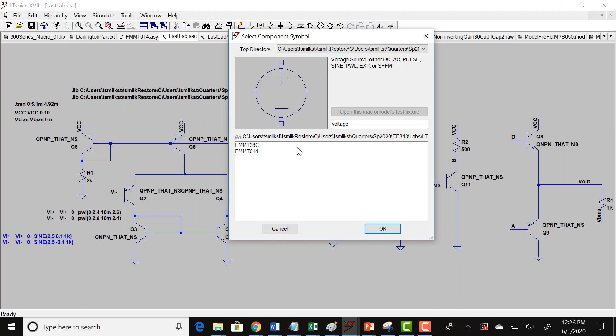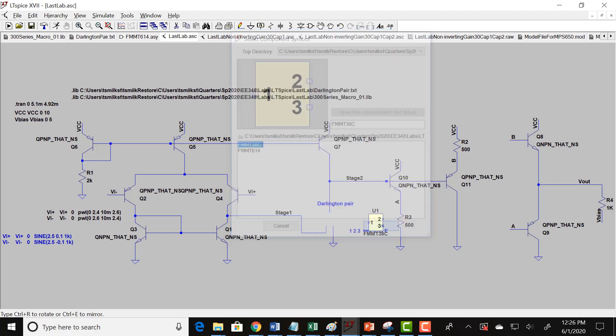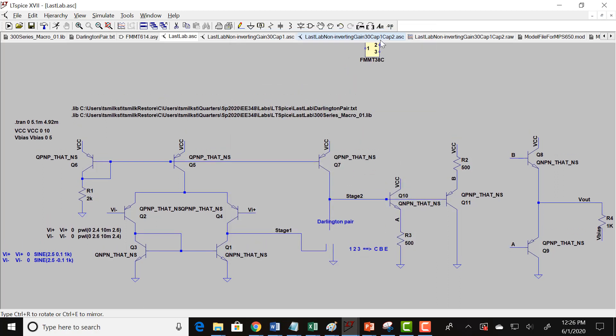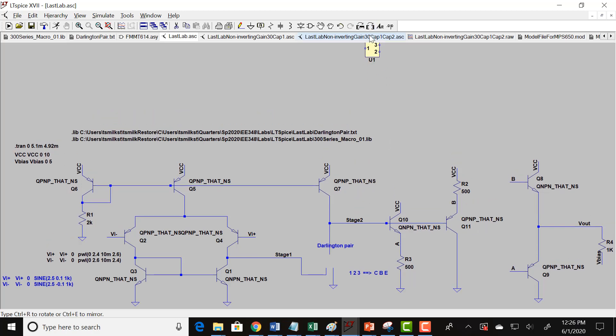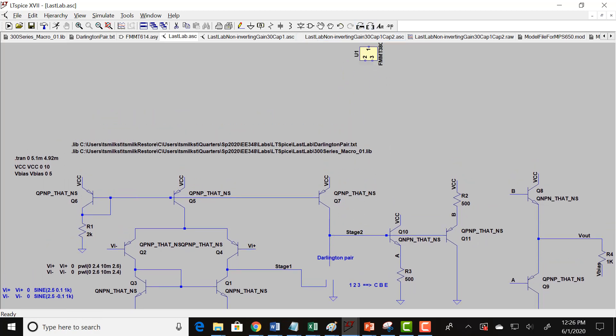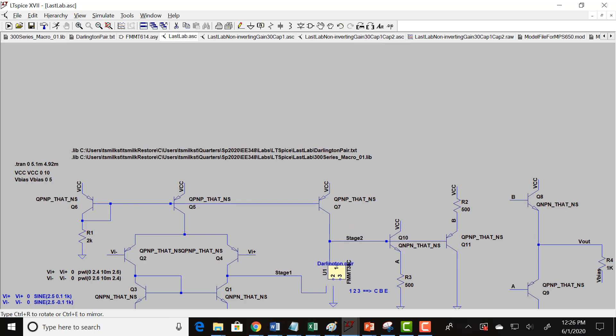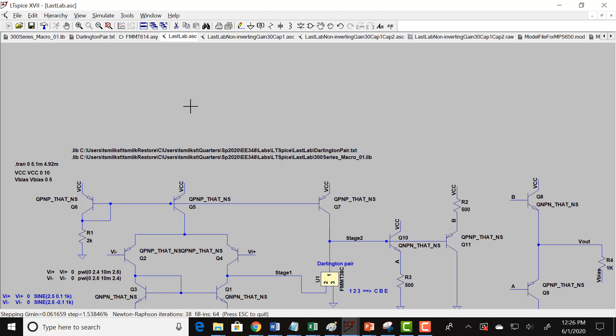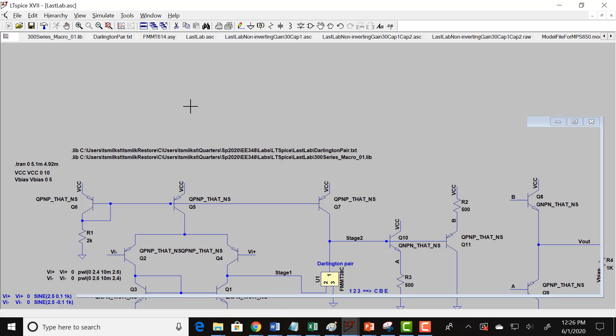So we go there, got this, and I need to... So I want the base to go to stage one, so that's pin two. I have the one, two, three goes to CBE. I want the collector on top, which is the first pin. I want the emitter connected to ground, which is the third pin. And now when you do that, it should run.